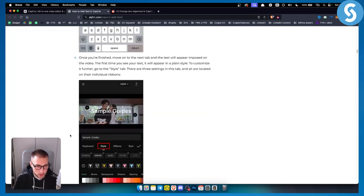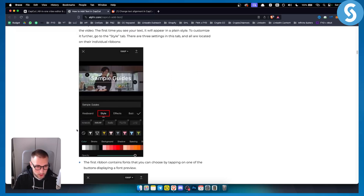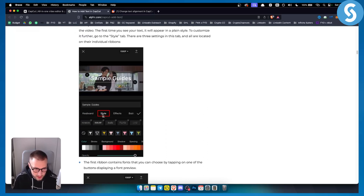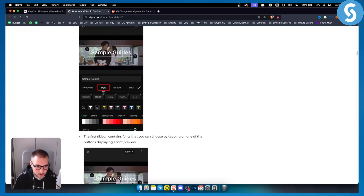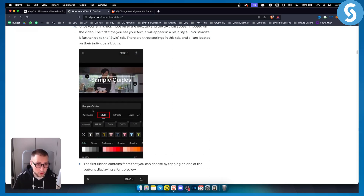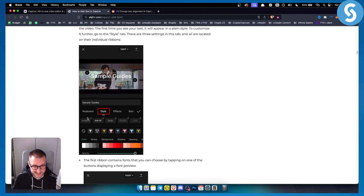What you want to do is go to Style, and from Style you will have another style option that you can click on, and from there you'll be able to go and center and align the text.